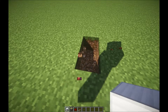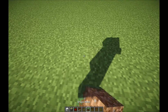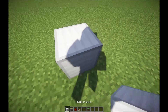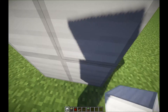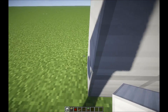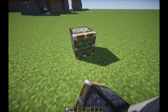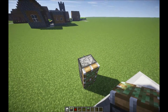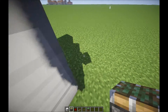Start by placing one, two, three, four, five, and six. And then now what you want to do is you want to place the sticky pistons like so, one block away from these things.